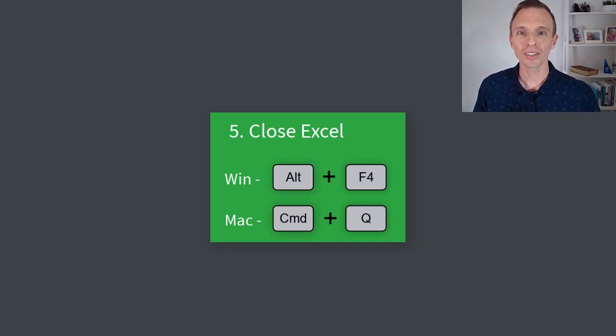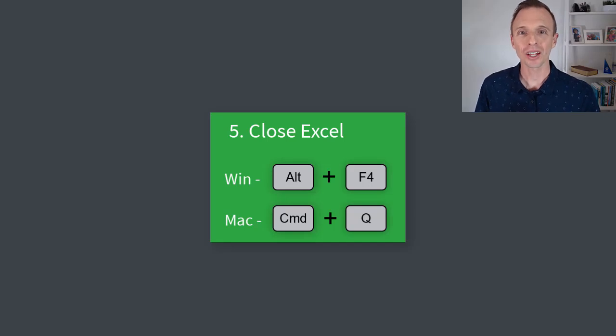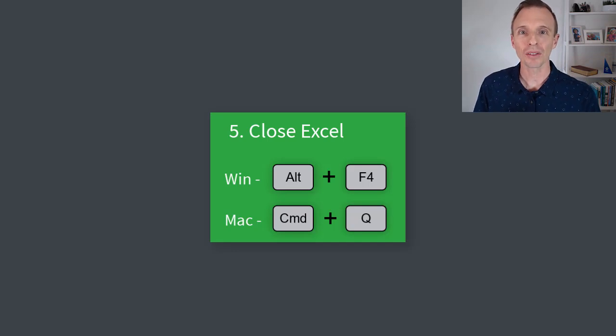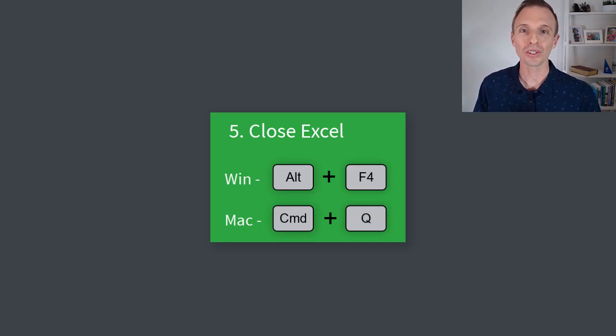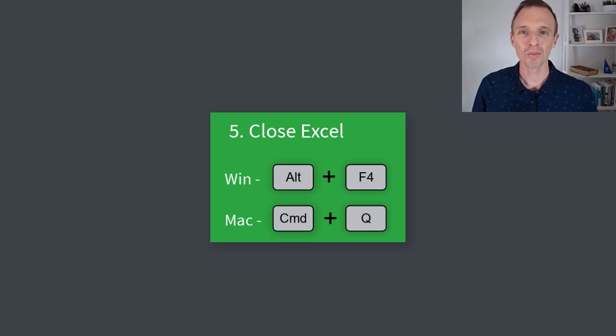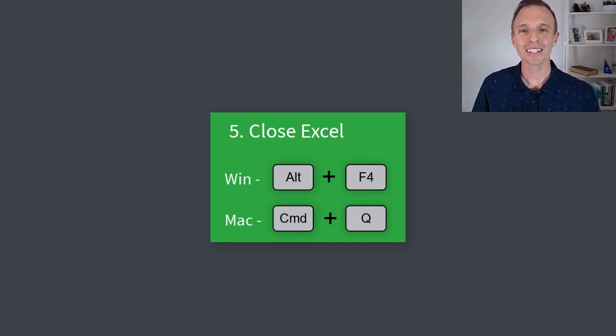So that's five shortcuts for the F4 key in Excel. I hope these will help save some time out of your day. Of course, if you have any other suggestions or questions about these shortcuts or tips on how you use them, please leave a comment right below this video. Thanks again for watching, have a great day, and I'll see you in the next video.